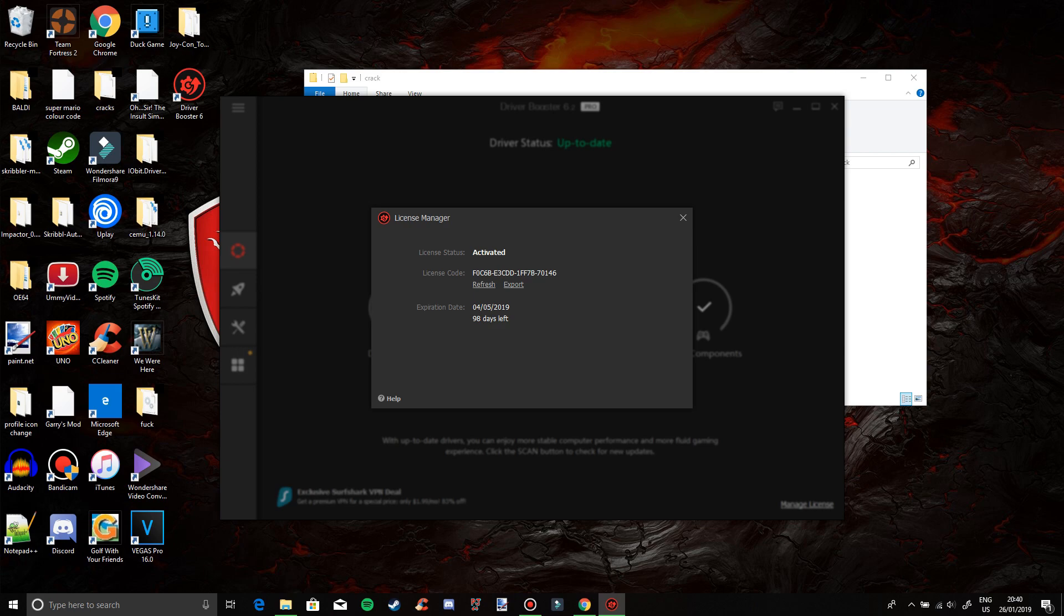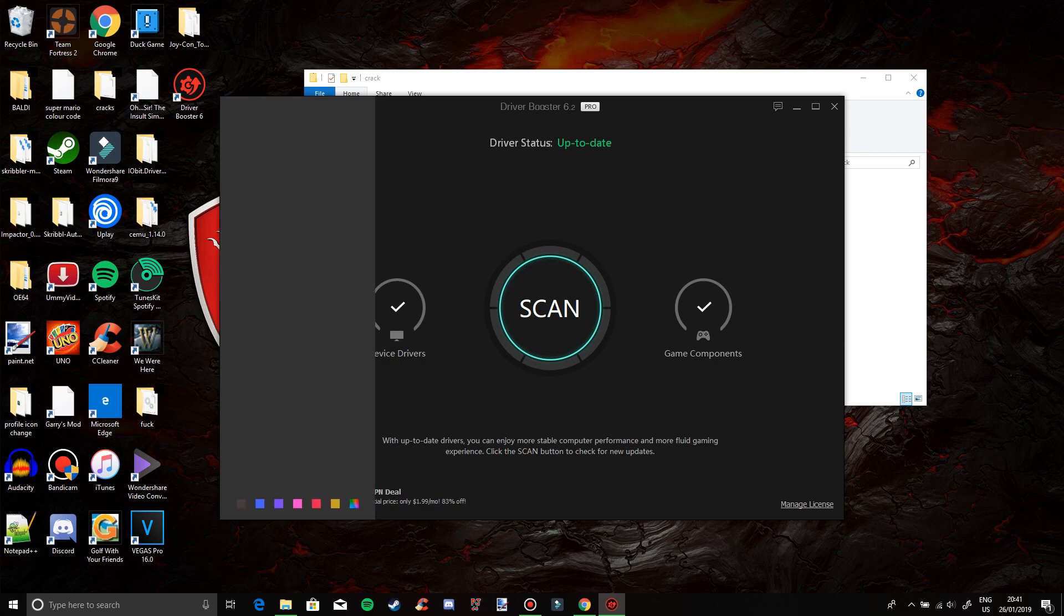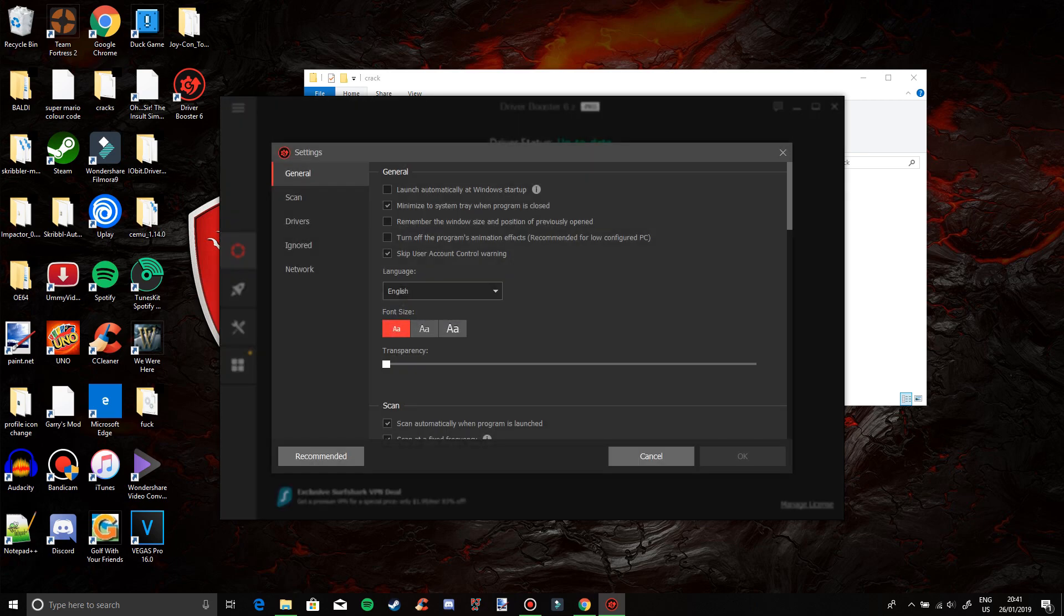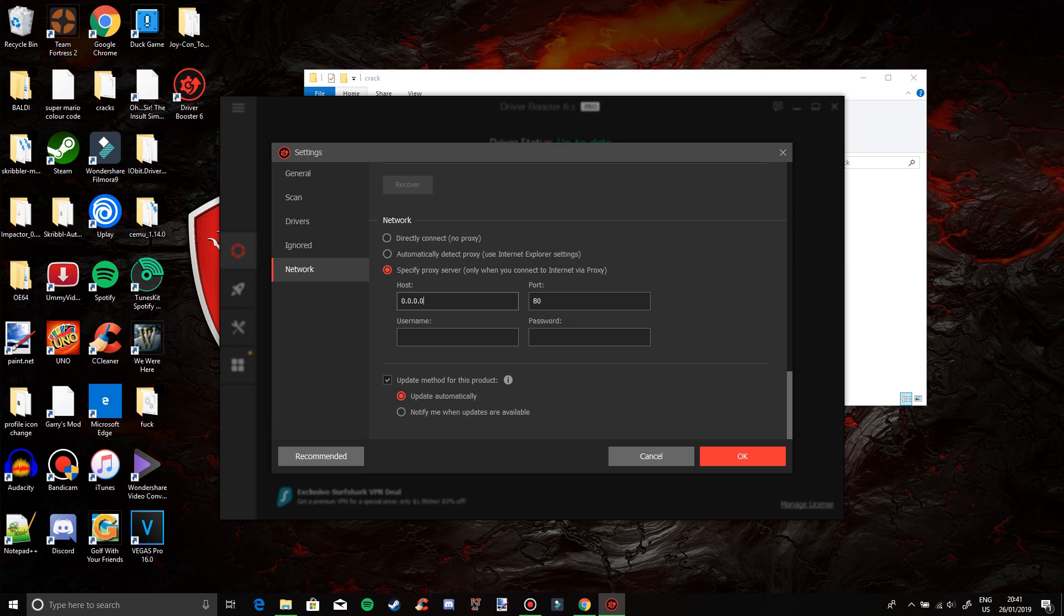Now I'm going to show you how to change this so you can get it forever. This will not have a date to expire. What you need to do is click on the three lines, settings, network, specify proxy server. Now you want to go into this box here and type in 0.0.0.0.